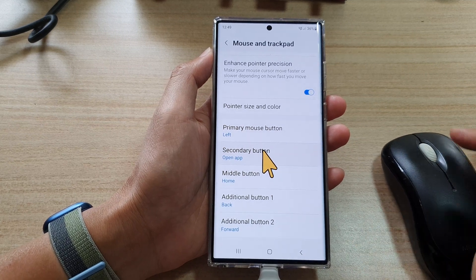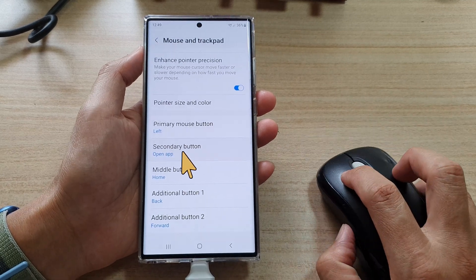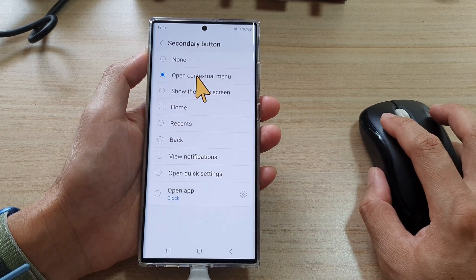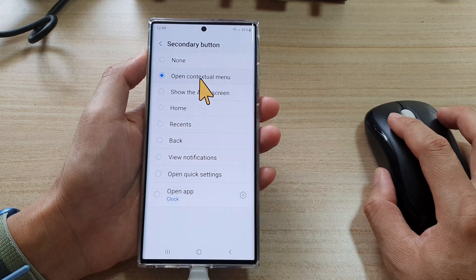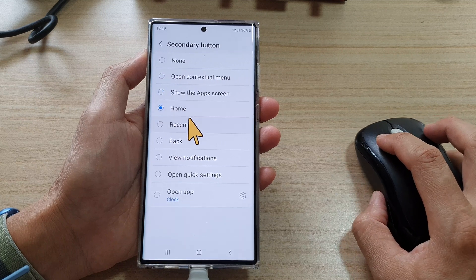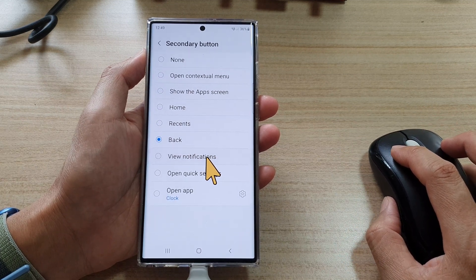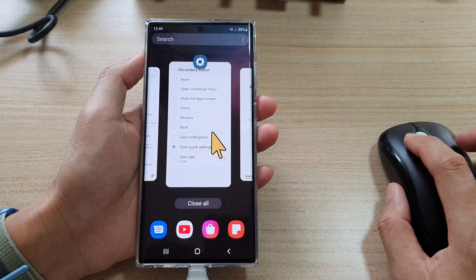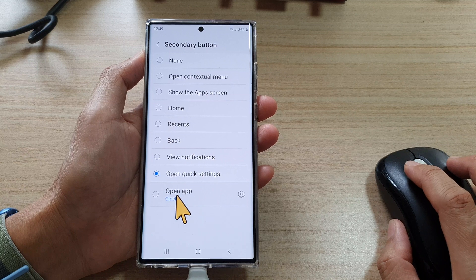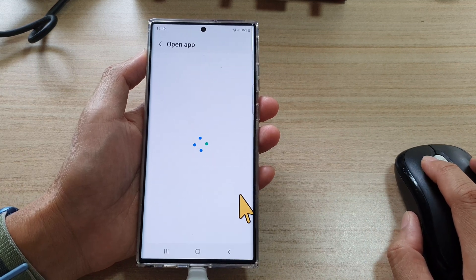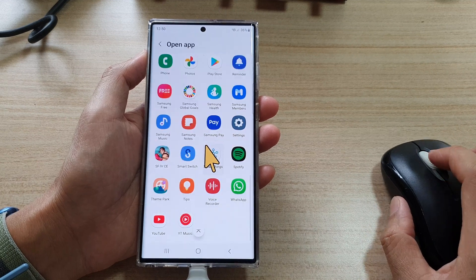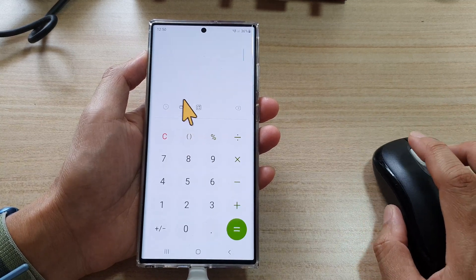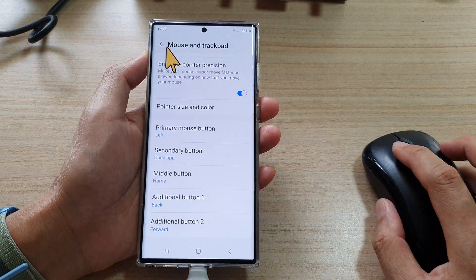You can also set your secondary mouse button. Tap on Secondary Button and here you can choose none, or map it to open a contextual menu — which is the default — or set it to show the app screen, home, recent, back, open notifications, or open quick settings. You can also set it to open an app. For example, you can set it to open the calculator app, so right-clicking will launch the calculator.